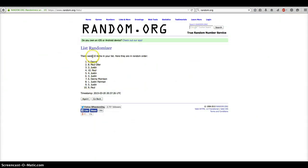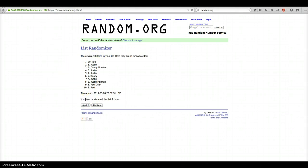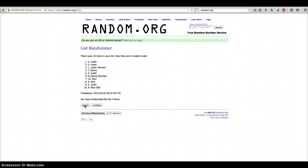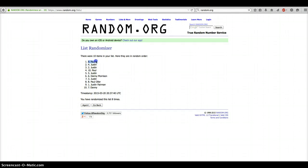After our first roll, we have 10 items in our list. Alright, and after 8 times, we have Paul on top in the number 9 spot. We have Danny on bottom in the number 7 spot. We've gone 8 times.